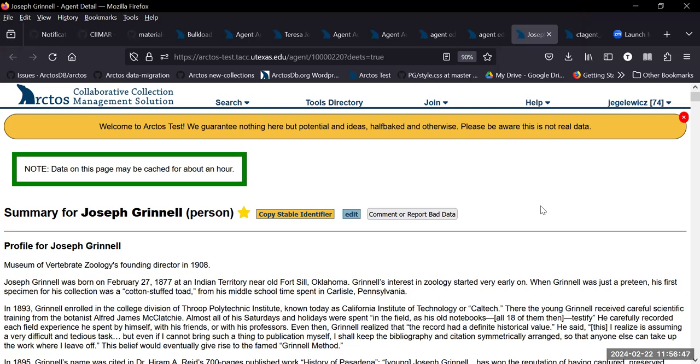Currently when you want to load records, it does a pre-check.